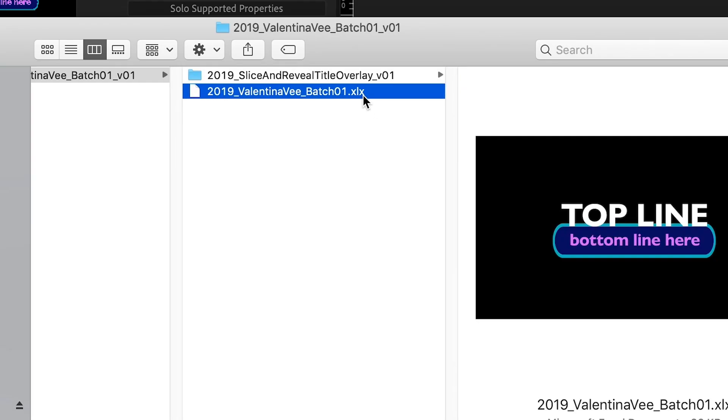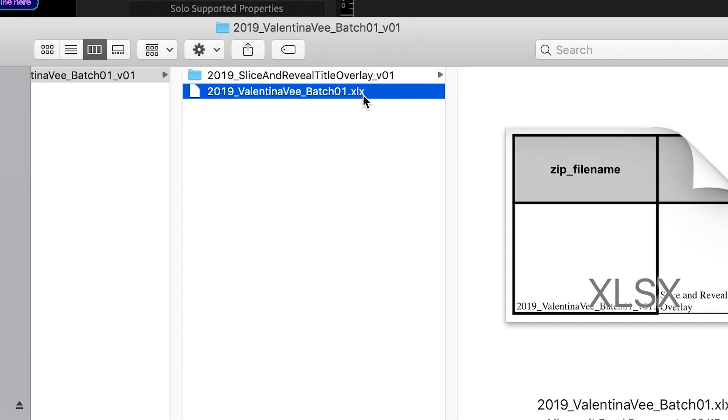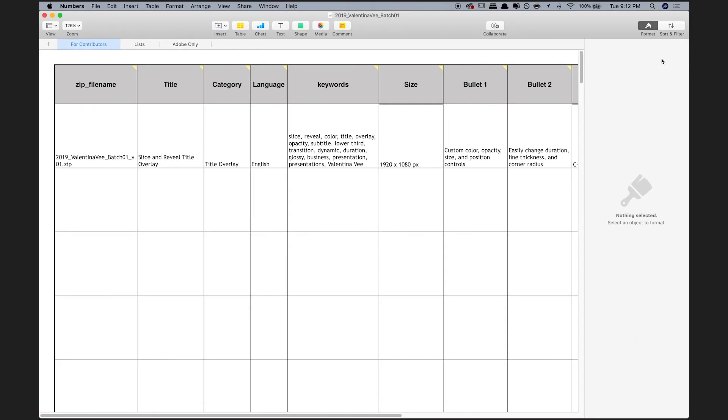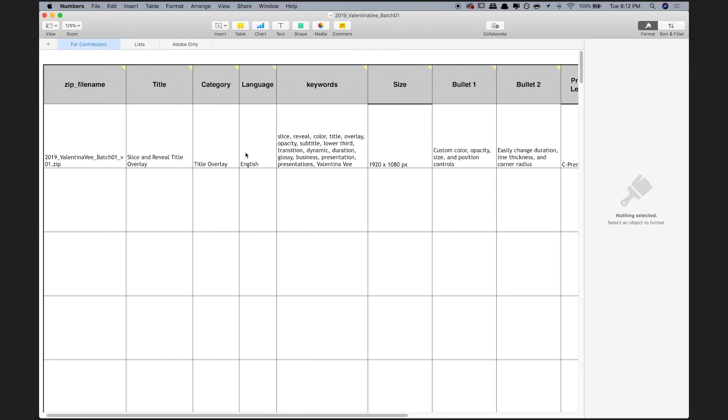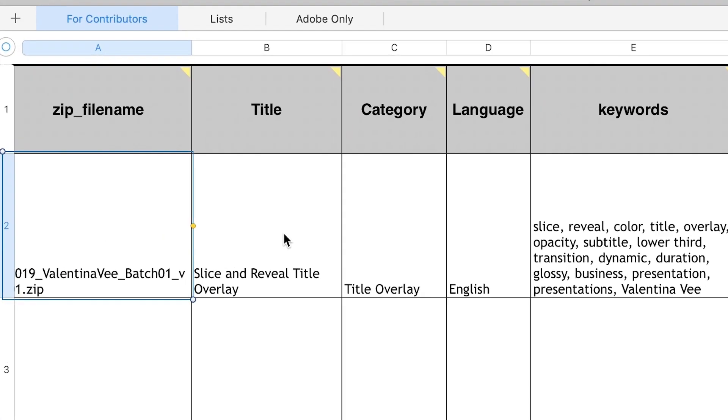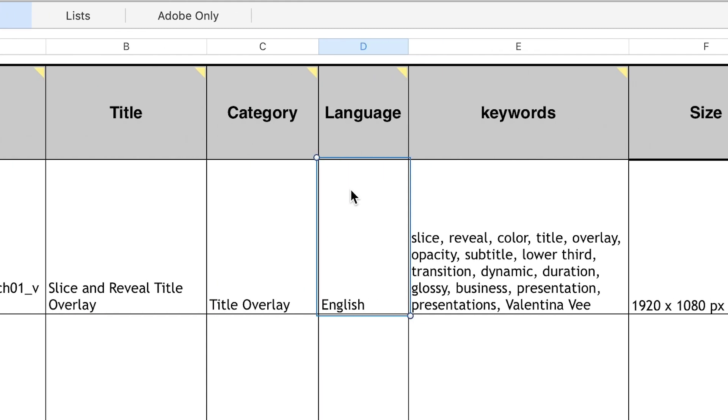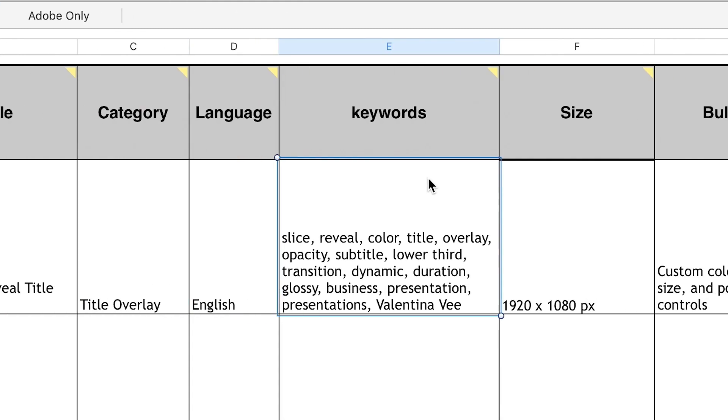Now I can zip all that up and submit it along with a metadata sheet that you can find on the Adobe Contributor website. This sheet includes which category my template belongs in, what keywords could be used to search for it,